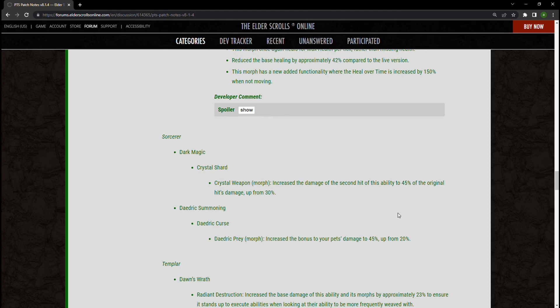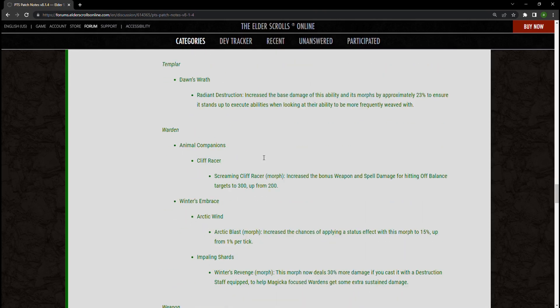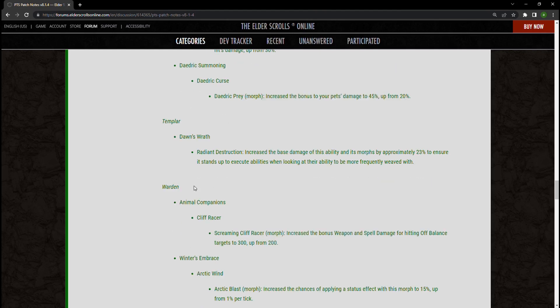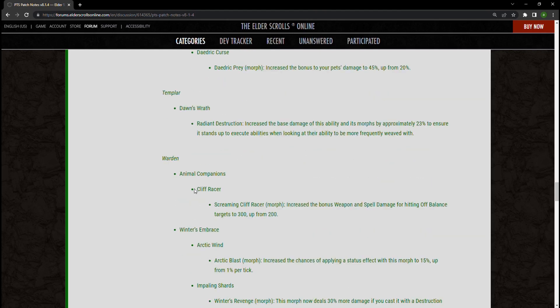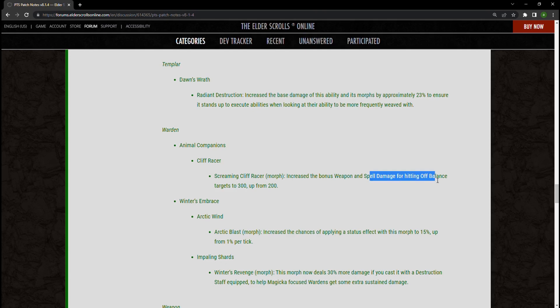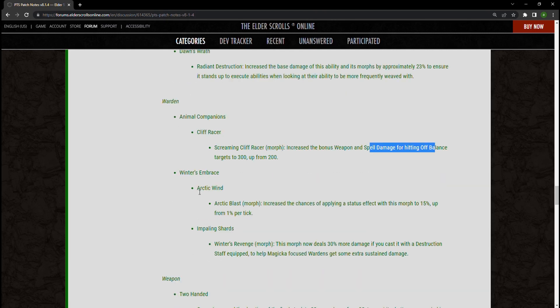Templar's Dawn's Wrath Radiant Destruction has been increased its damage by about 23 percent. Nothing really there for me to go off of, but nonetheless, we're getting down to what was my main for so many years. It is no longer a screaming cliff racer. They've increased the bonus spell and weapon damage when hitting off-balance targets by up to 300 from 200. So that's good, that sounds great. Arctic Wind is now changed again. Arctic Blast specifically the morph, as well as Impaling Shards.